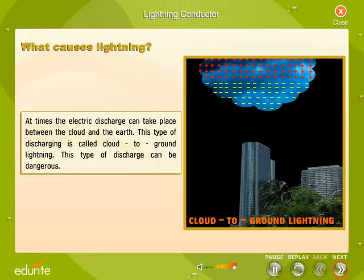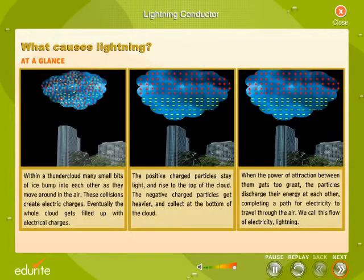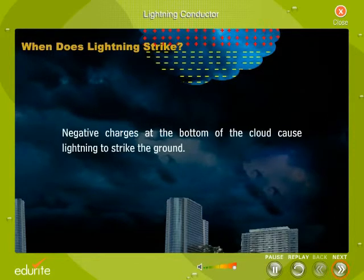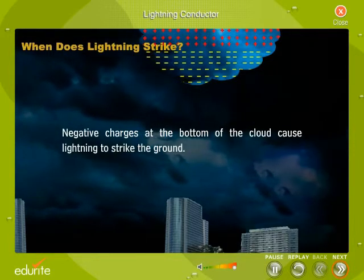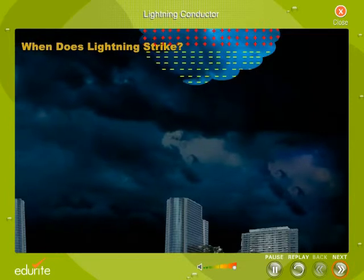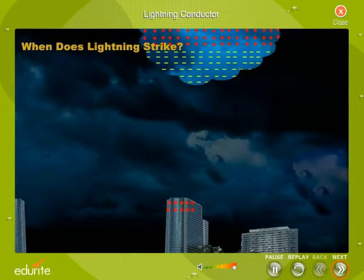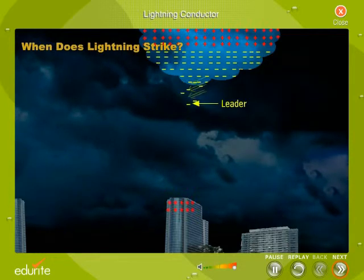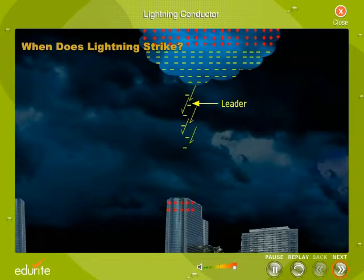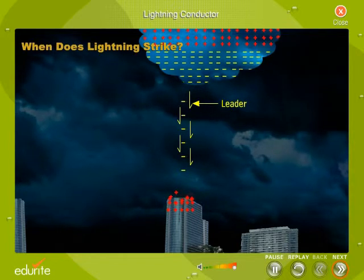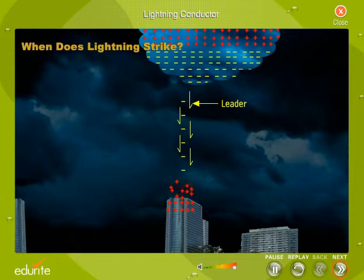This type of discharge can be dangerous. Negative charges at the bottom of the cloud cause lightning to strike the ground. The negatively charged particles group together and seek out positive charges from the ground. The excess electrons inside the cloud create a channel of charged air called a leader that reaches down looking for positive charges. The leaders attract other channels of charged air created by protons on the ground. These charged ground-based channels are called streamers.